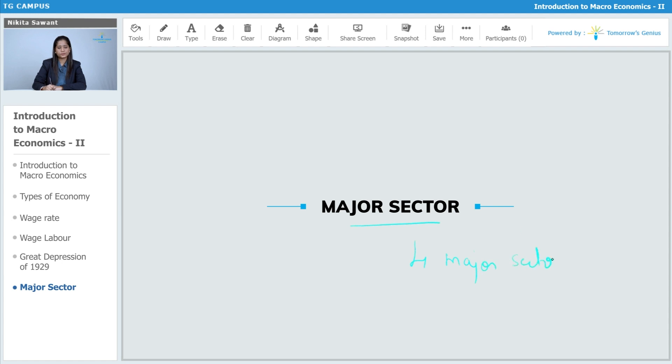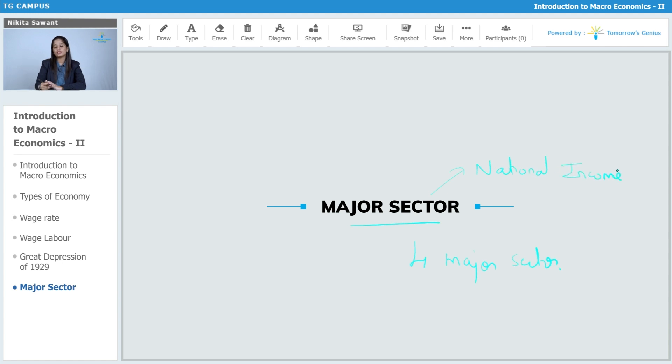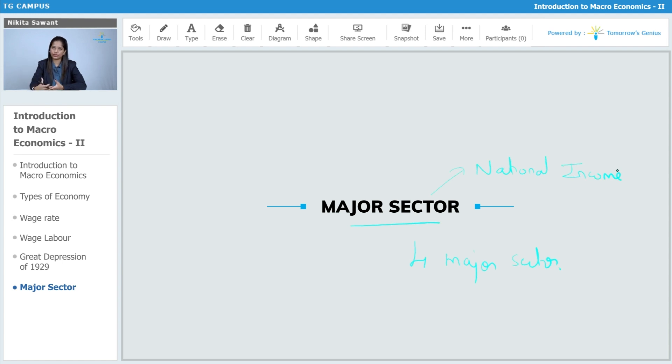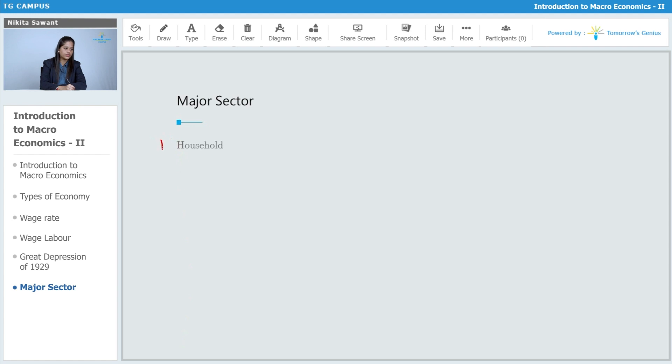This particular topic is very much important. This particular topic has more significance from your national income point of view. In national income, these major sectors will help us to get to know what is the circular flow of economy and what are the different aggregates of national income. So, let us see the four major sectors.